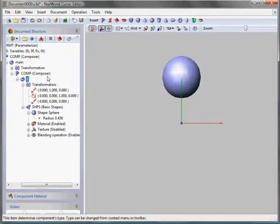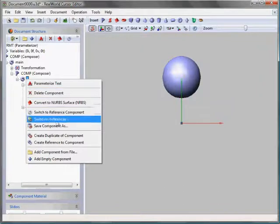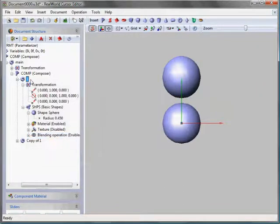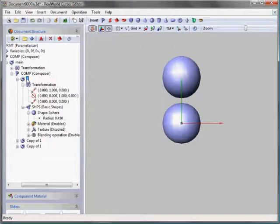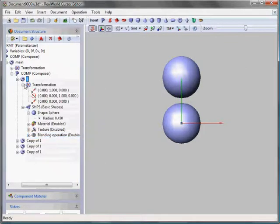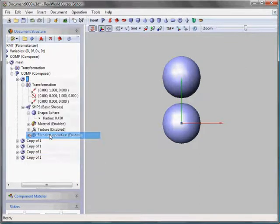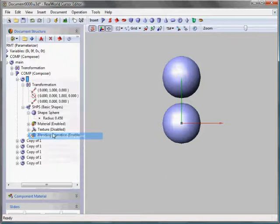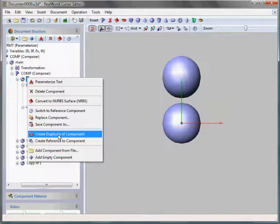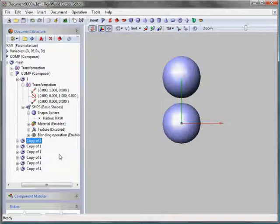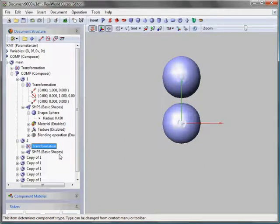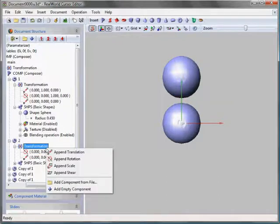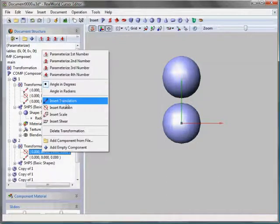I need to position the 7 spheres I'm going to create in a circle with diameter of 1 unit. To do this, I'll insert a translation into the list of transformation for each sphere and set the second component of the translation to 1 by pressing comma, 1 and enter keys.